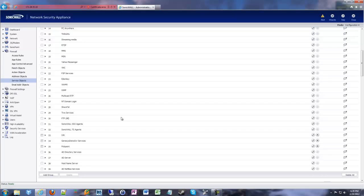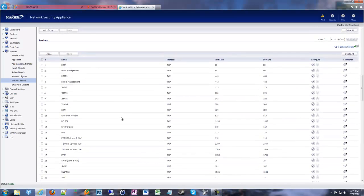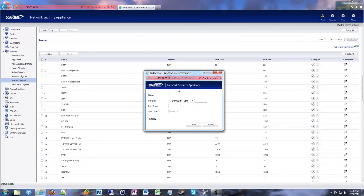If we scroll down, we'll have our services. Each one of these services we have to create for whatever ports we want to forward. So we're going to click add for our services and give it a name. You can use spaces, dashes, underscores, whatever you might need.